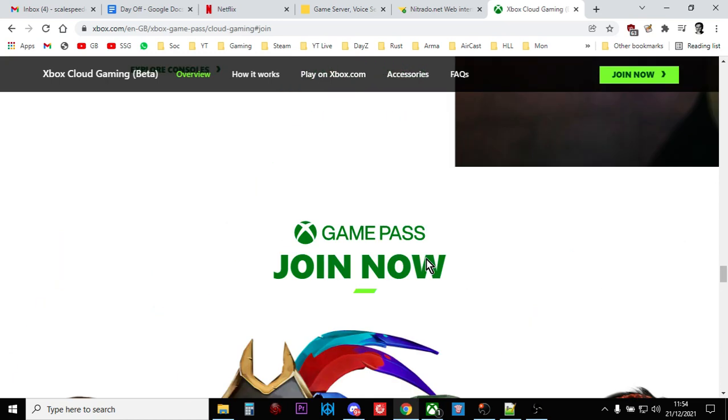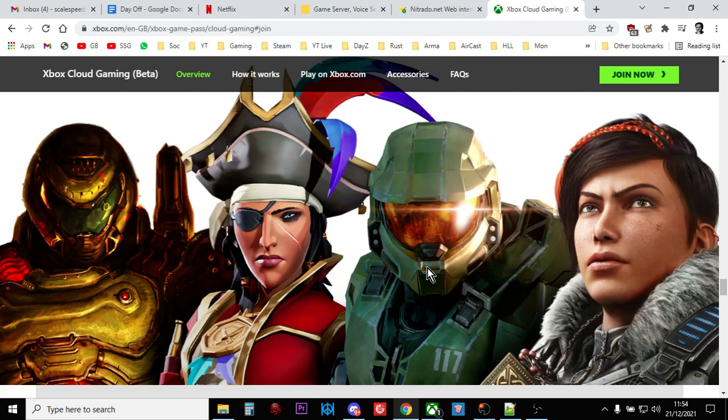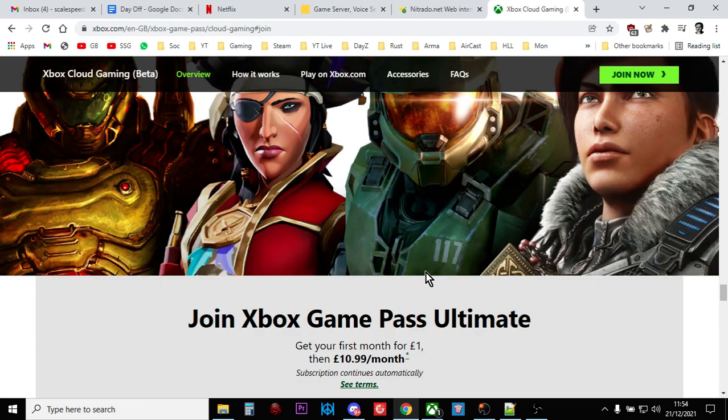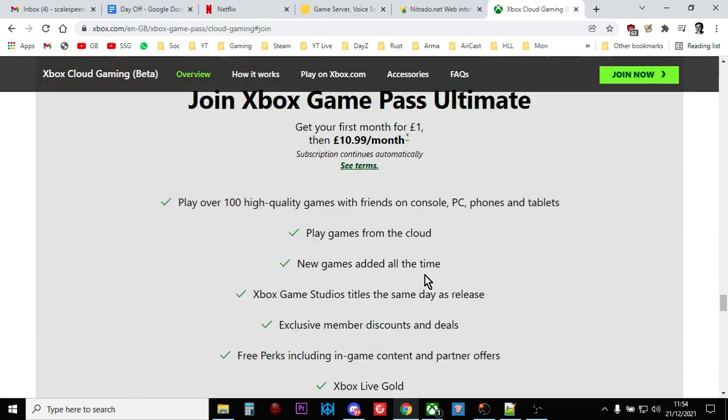Hi everybody, I just wanted to do a quick video about how as a PC gamer, if you want to play with your DayZ buddies on console DayZ, how you can do that with Xbox Game Pass Ultimate.